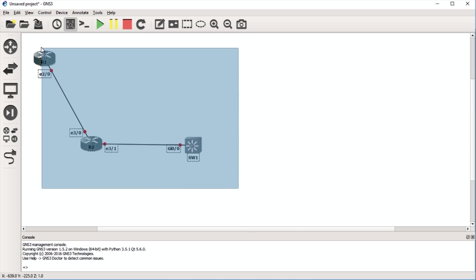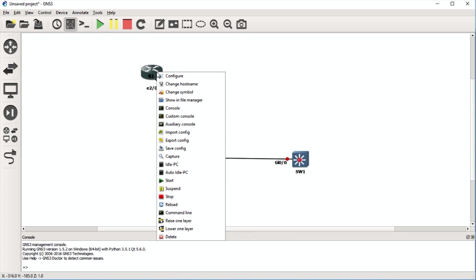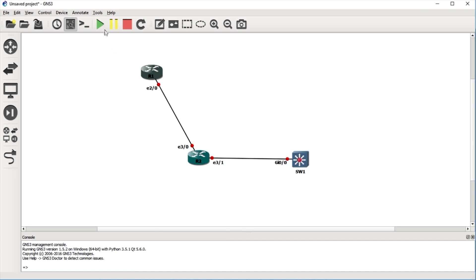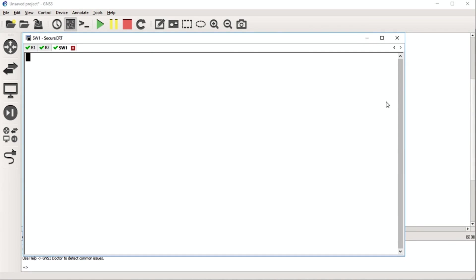I'm going to delete the extra routers since there's no need for them — just highlight them all, right-click, and say delete. So now I have a small network: a switch and two routers. To turn them on, you can either right-click an individual router and say 'Start,' or click the play button to start all devices at once. Once I click play, the links should start turning green, and then I'll click the console button — SecureCRT should pop open.